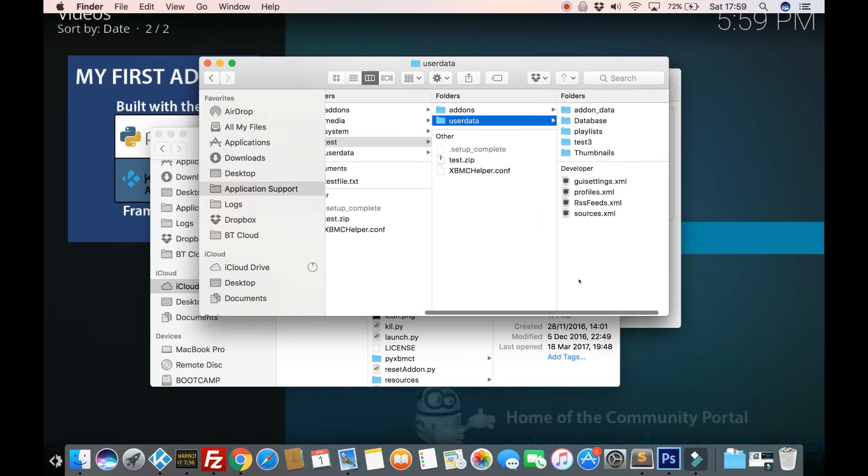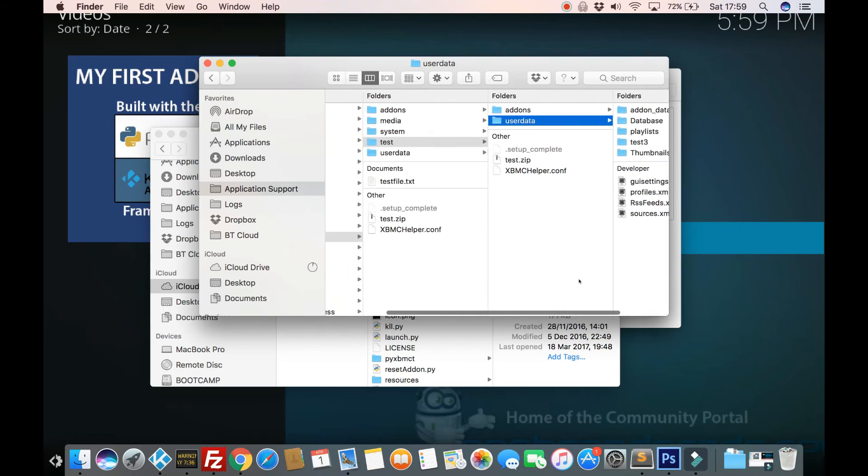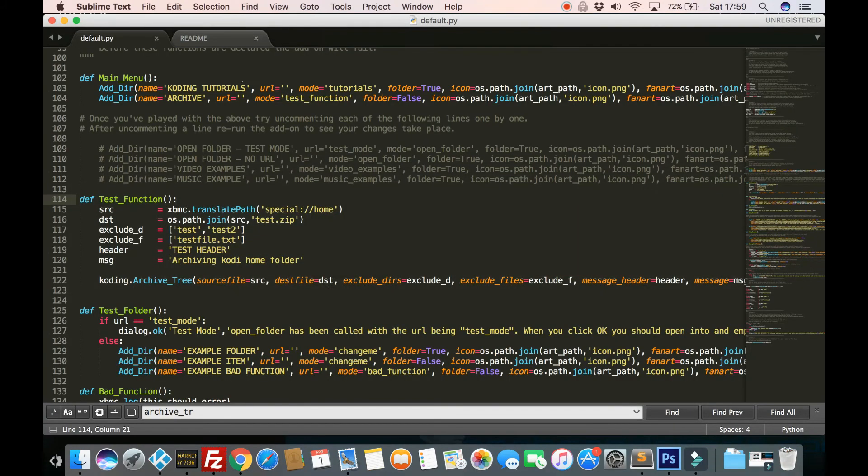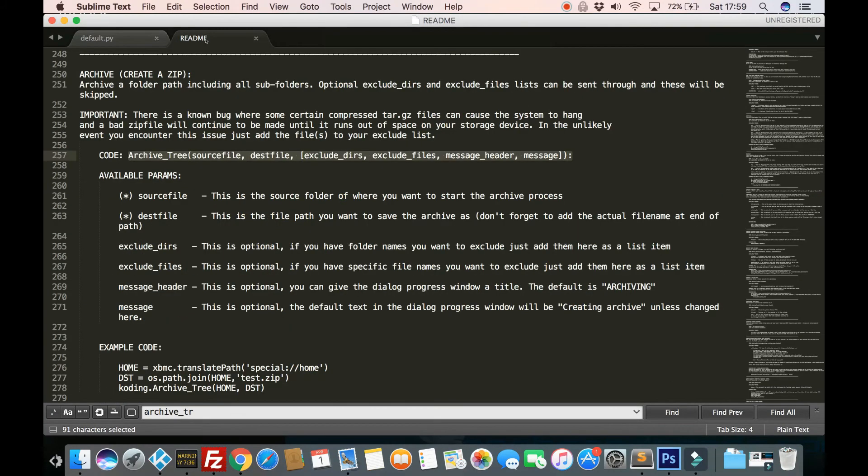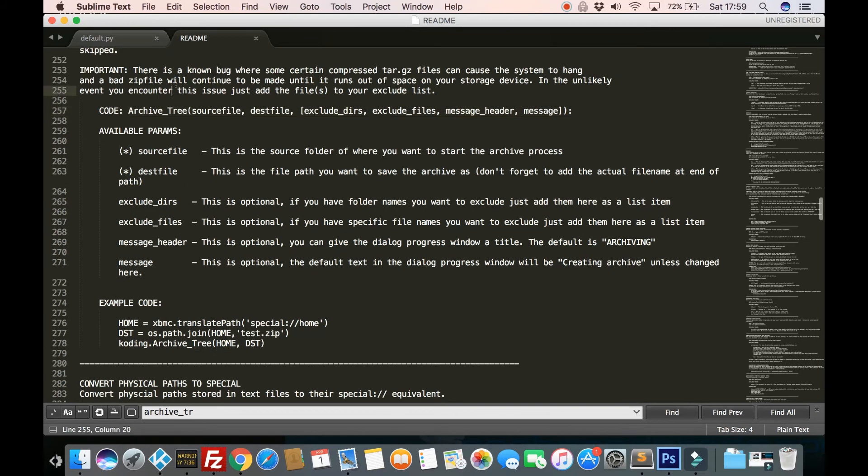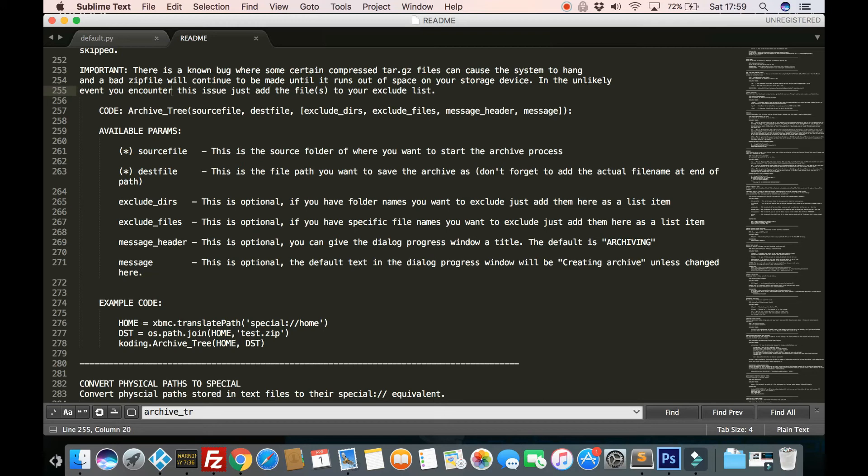Yeah. So that's it. That's the archive process. It's worth noting, however, there's an important bit there. There's a known bug where certain compressed tar.gz files can cause the system to hang. And a bad zip file will continue to be made until it runs out of space on your storage device. Now, in the unlikely event that this does happen, add it to your exclude list.